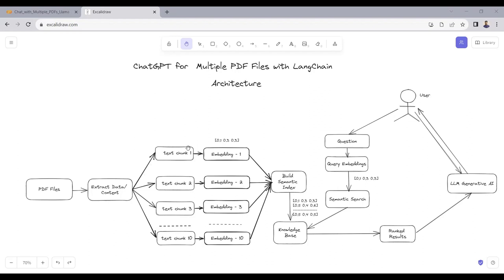We create small text chunks from the data, and we can define that each text chunk contains a maximum of 500 or 1000 English characters. So first we load the PDF files, extract the data, then split it into small chunks.